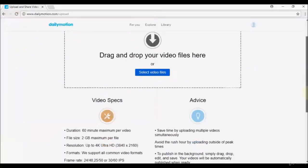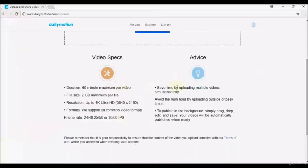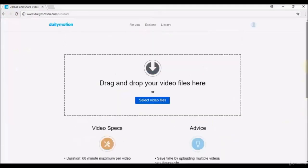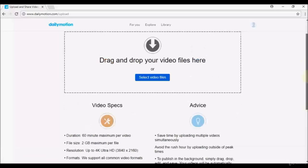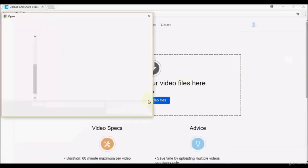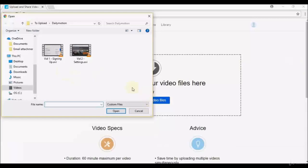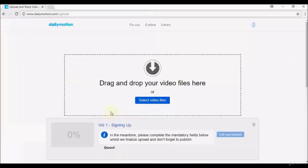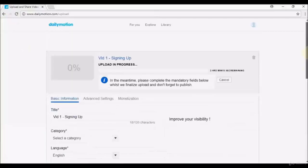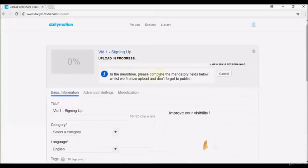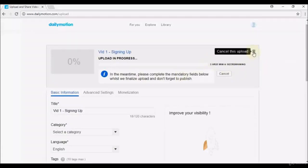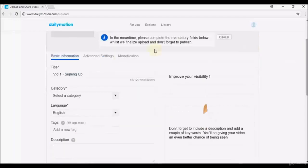There are video spec requirements listed at the bottom of the upload page. Note that at this stage we haven't become a Dailymotion partner, so uploaded videos will not be monetized. I'll select a video and click Open — the upload begins immediately, showing the video name and an estimated upload time. You can cancel the upload if needed.